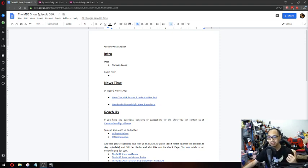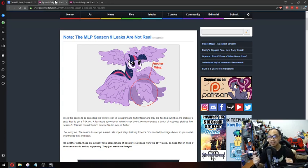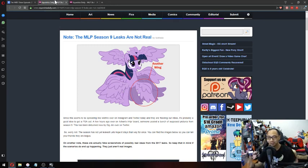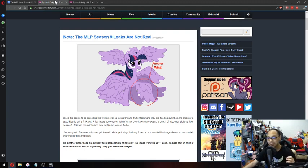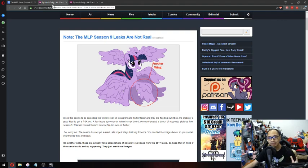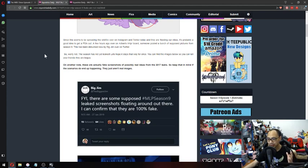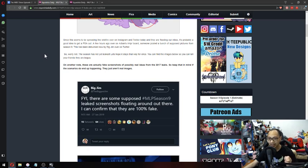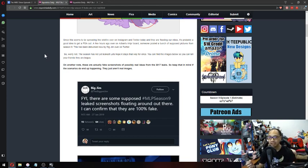First up in the news is the season 9 leaks, they're not real. They're not real. So, there's been a lot of things going on where screenshots have been posted and whatnot. And Big Jim Miller, one of the producers, tweeted out saying that for your information, there are some supposed My Little Pony season 9 leak screenshots floating around out there. I can confirm they're 100% fake. I haven't heard anything about this until recently.